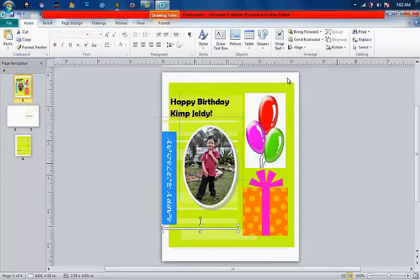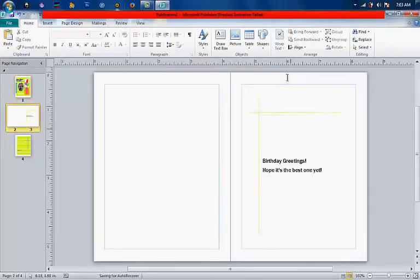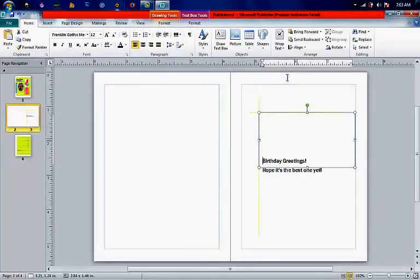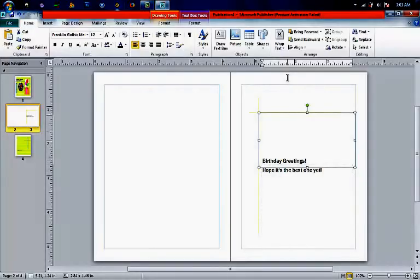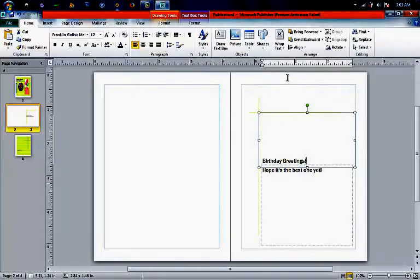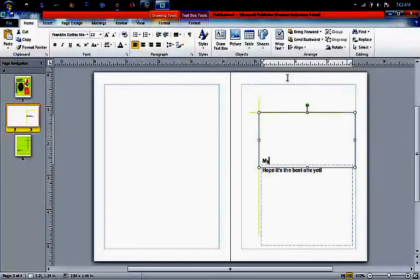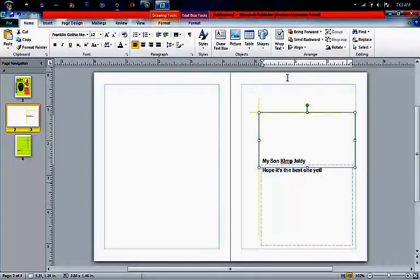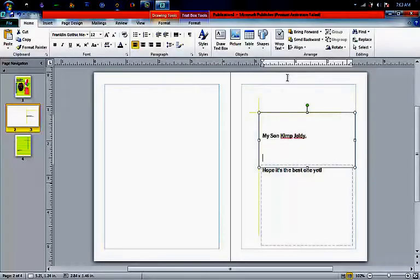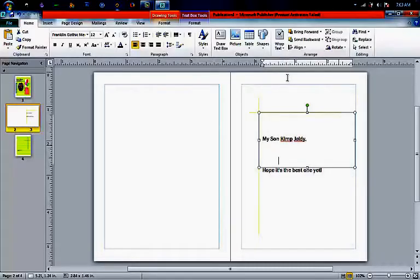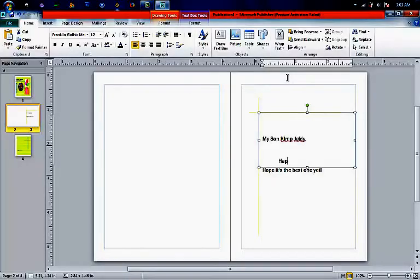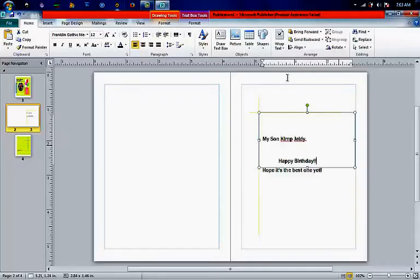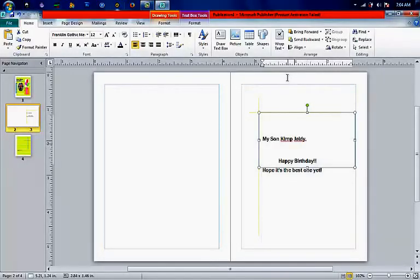I already done with the first page. You can proceed to the next. You can write in there whatever you want. Whatever you want to say to your loved ones, you can just write it there.